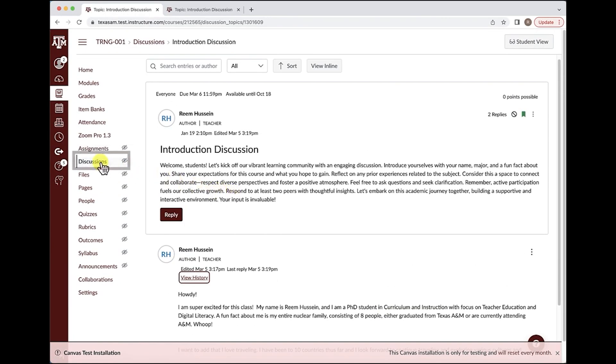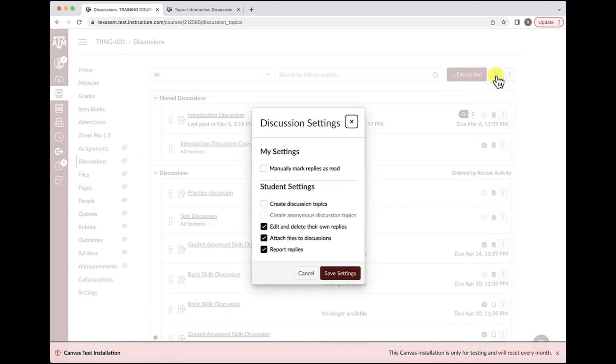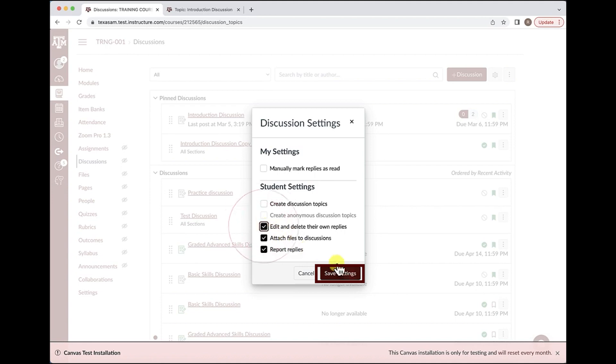To have this feature enabled, navigate to discussions in the course navigation bar. Navigate to the gear on the very right side and make sure you select 'Edit and delete their own replies.' This will allow for students to edit and delete their posts if they choose to do that. If you would not like students to do any kind of editing to their posts, simply uncheck that box and save settings.